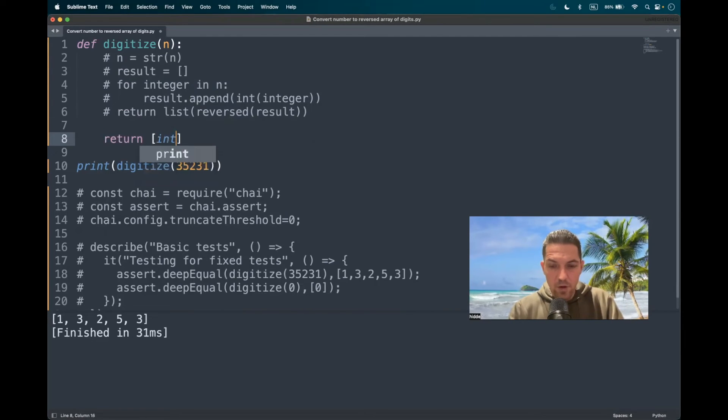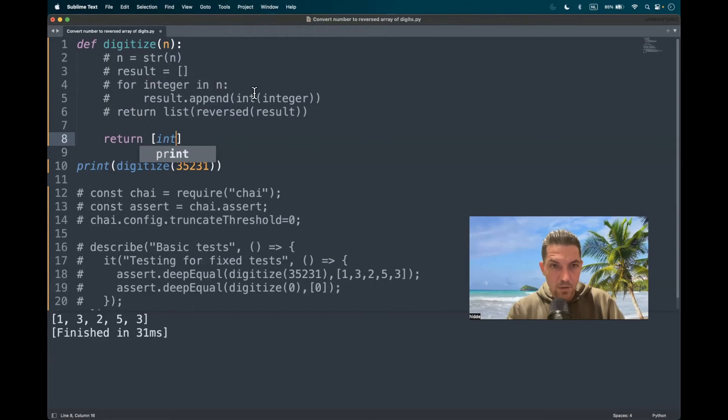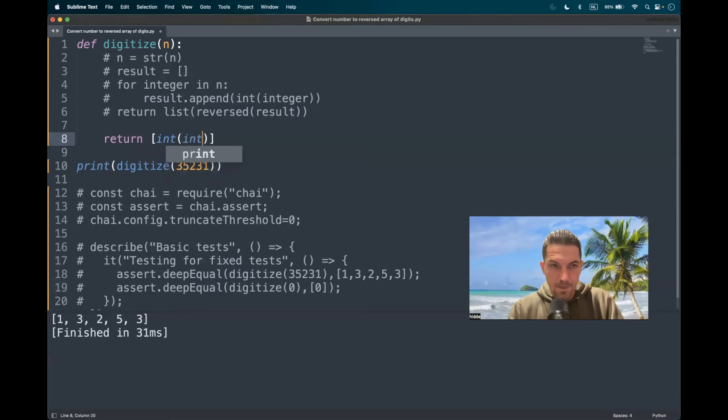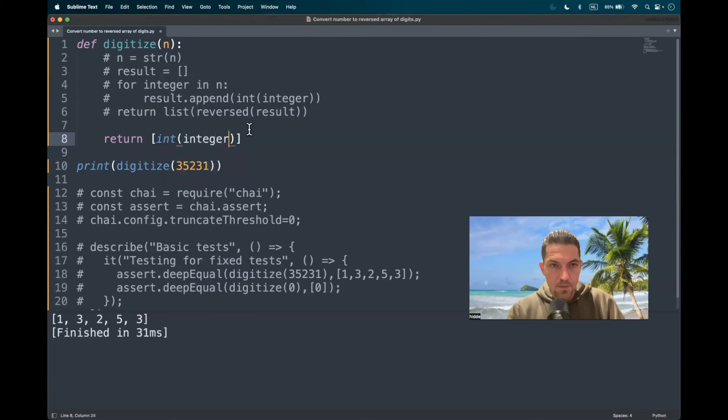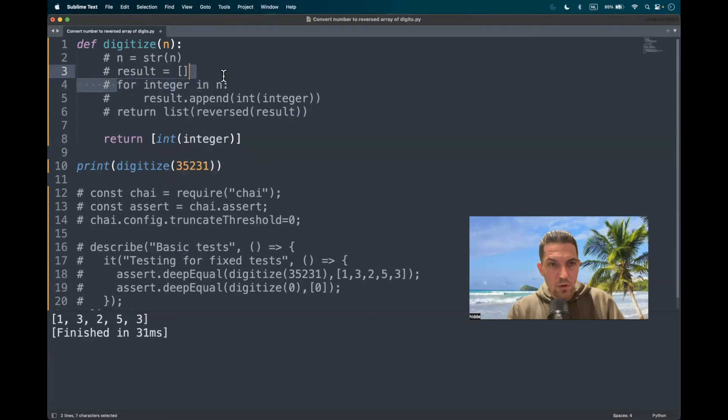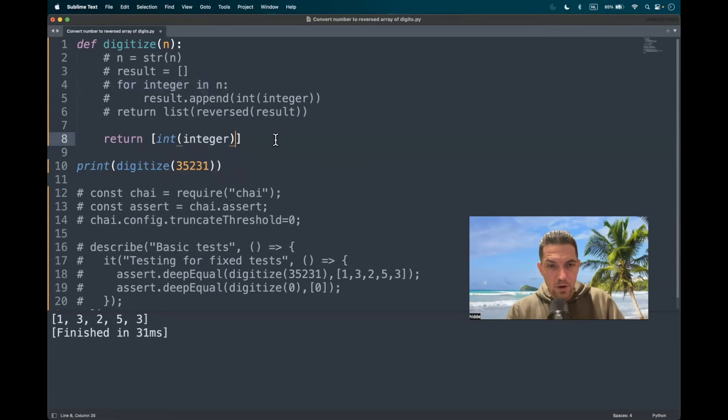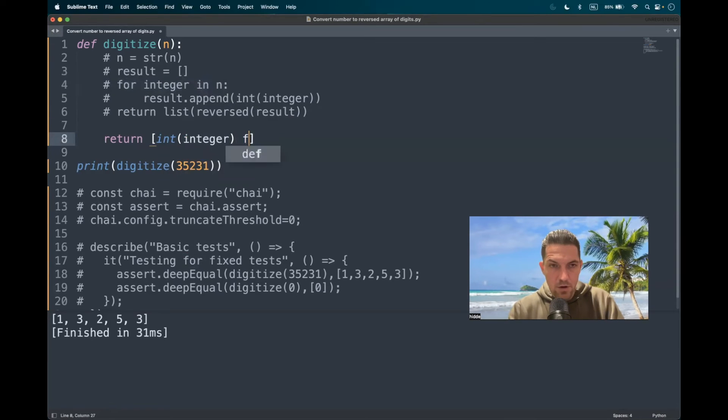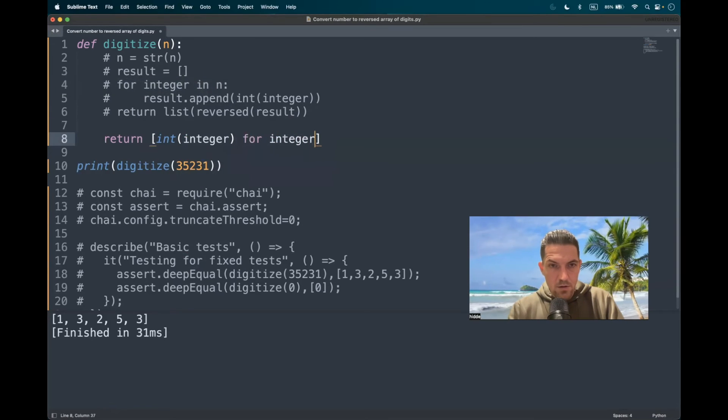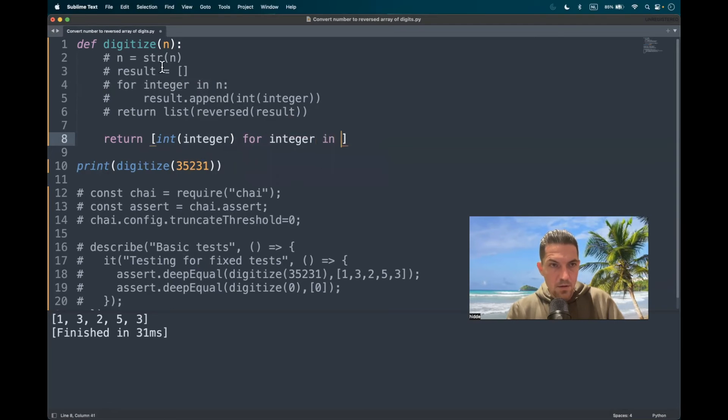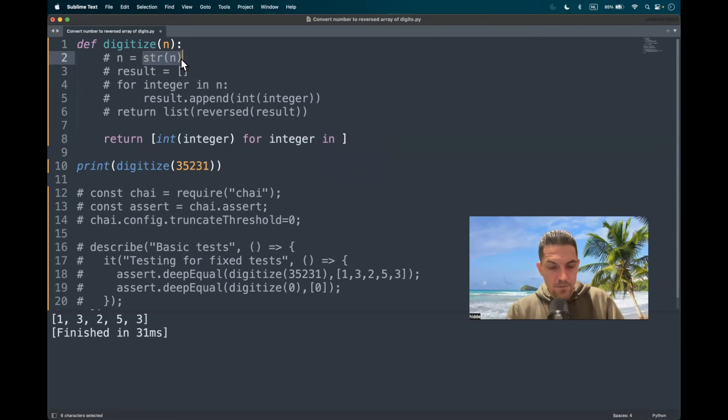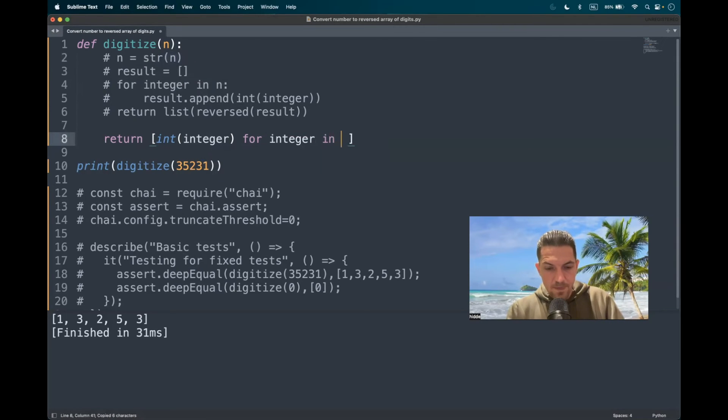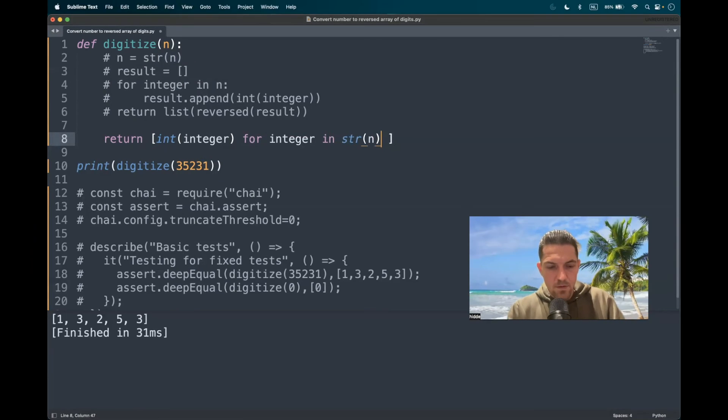So what we have to do is to convert to the integer. What we do here. And then we have to loop through the string like this for integer in string n.